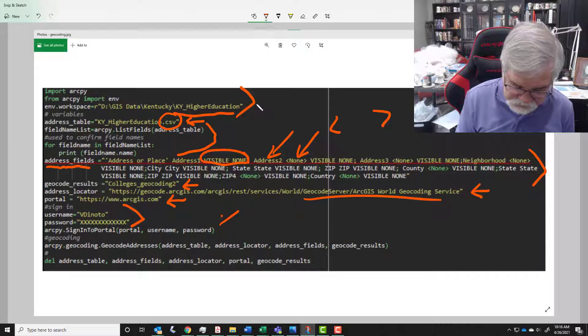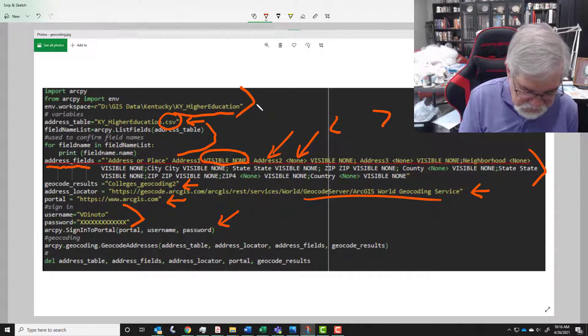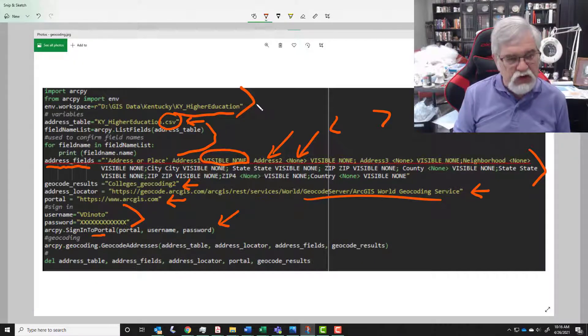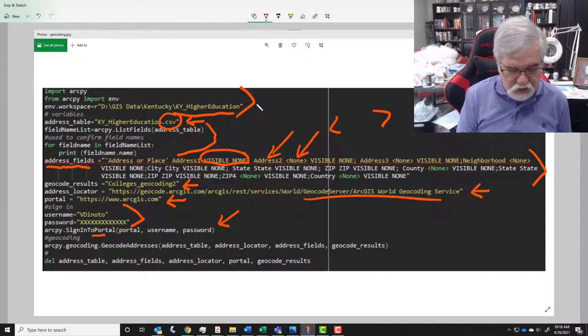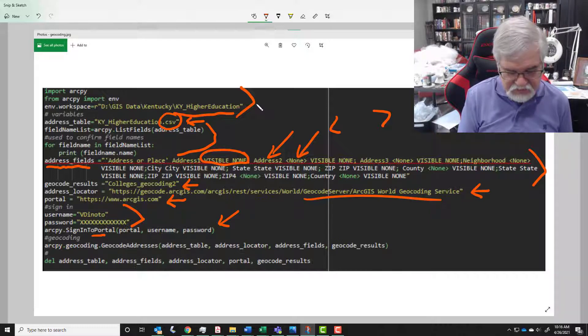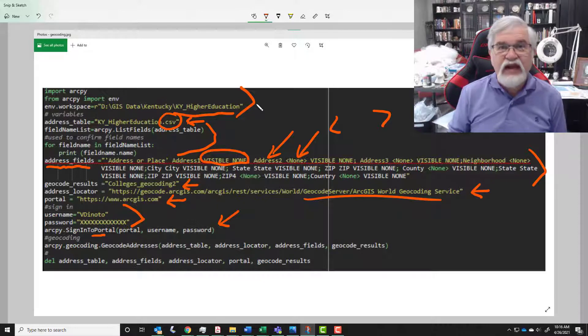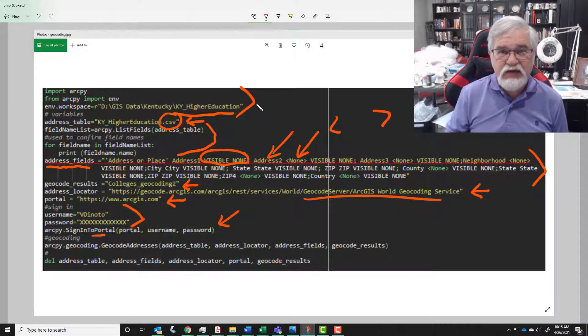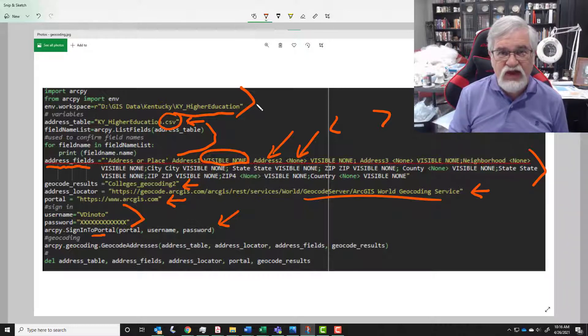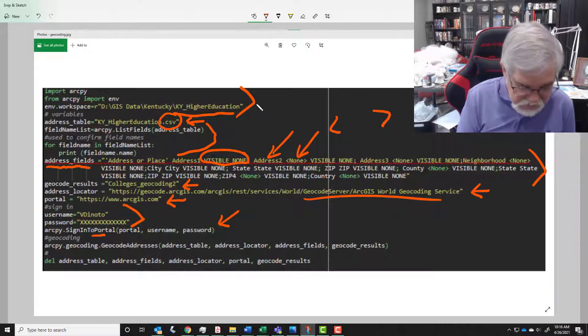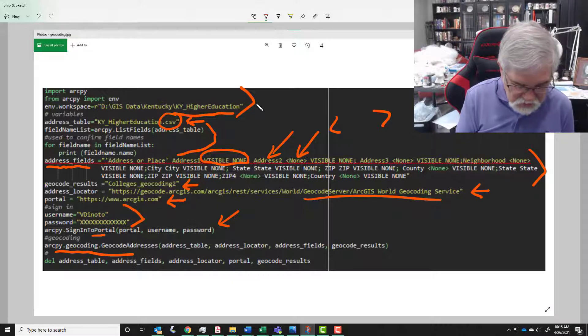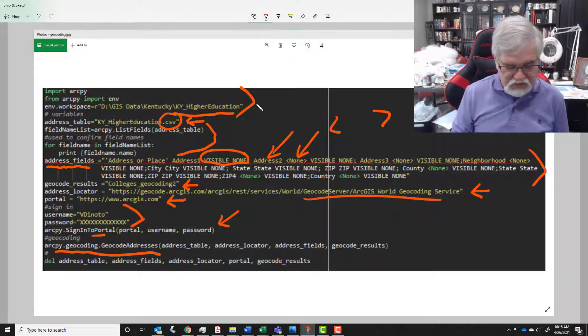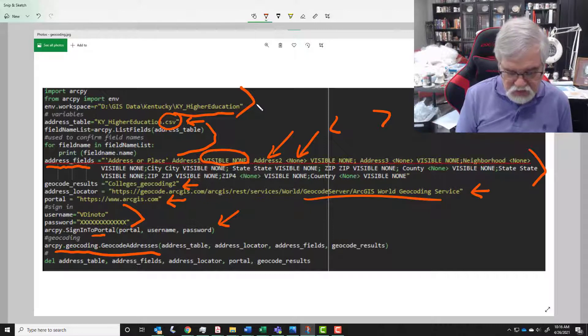And then we go sign in. When we sign in it's got three components: the portal which is ArcGIS online, the username, and the password. And that's going to sign me in so it's going to authenticate and make sure it's me, that I have permissions to sign in.